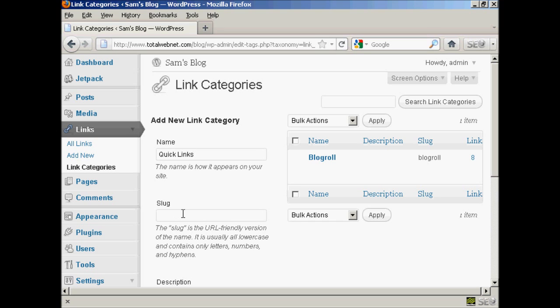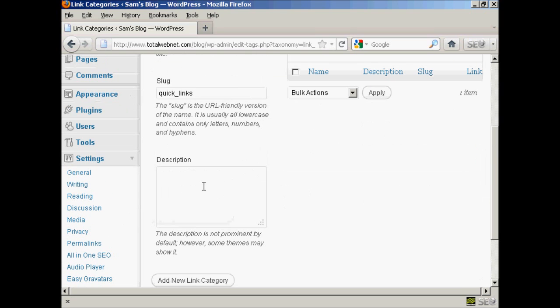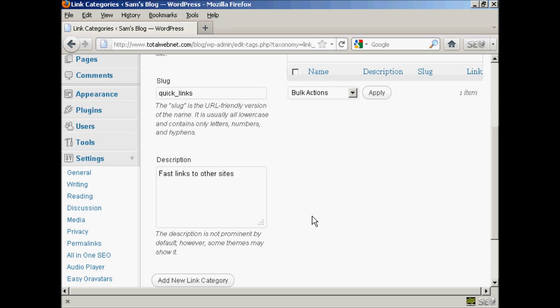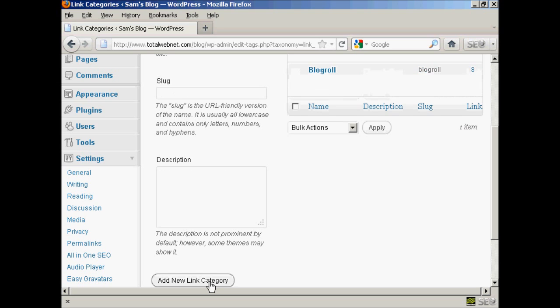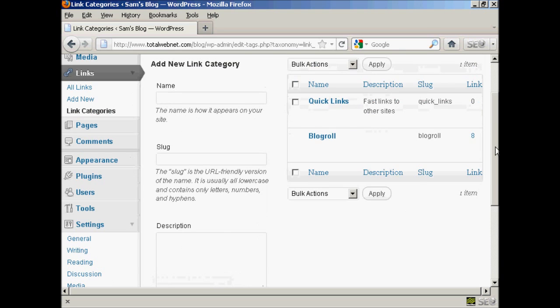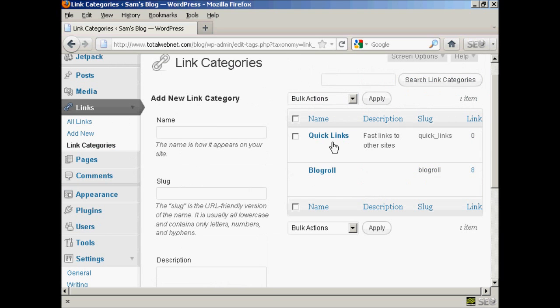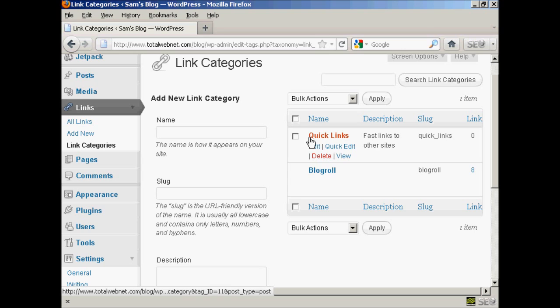Then you need to add the slug. And this is a URL friendly version of your name. And it's all lower case. So let's call this one quick underscore links. And then a description, which you can put in this box here. Let's call this fast links to other sites. And then simply click here where it says add new link category. And you can see we have our new link category added to the list.